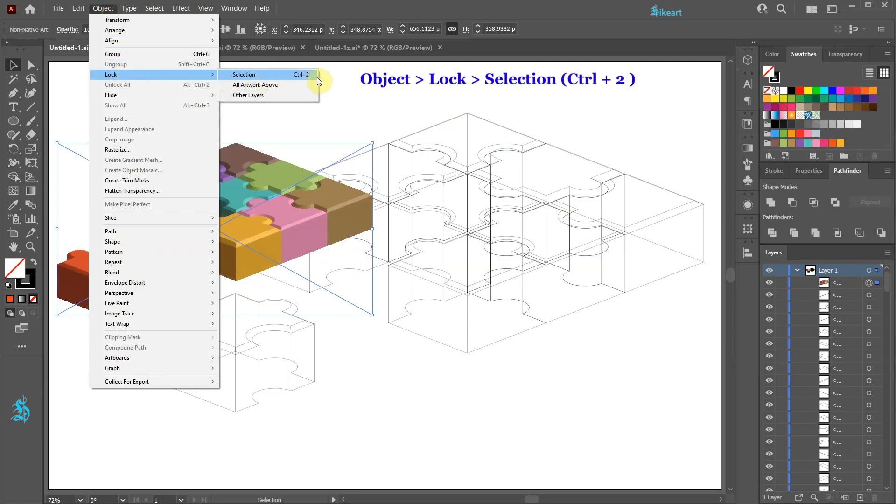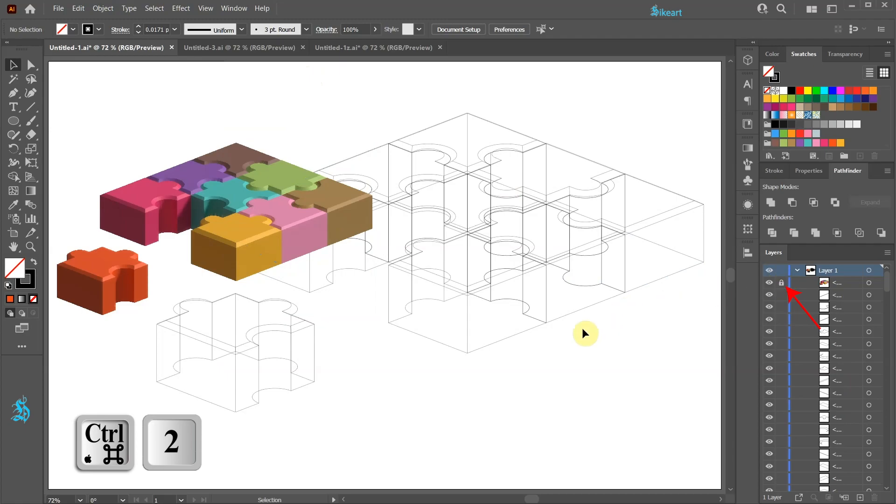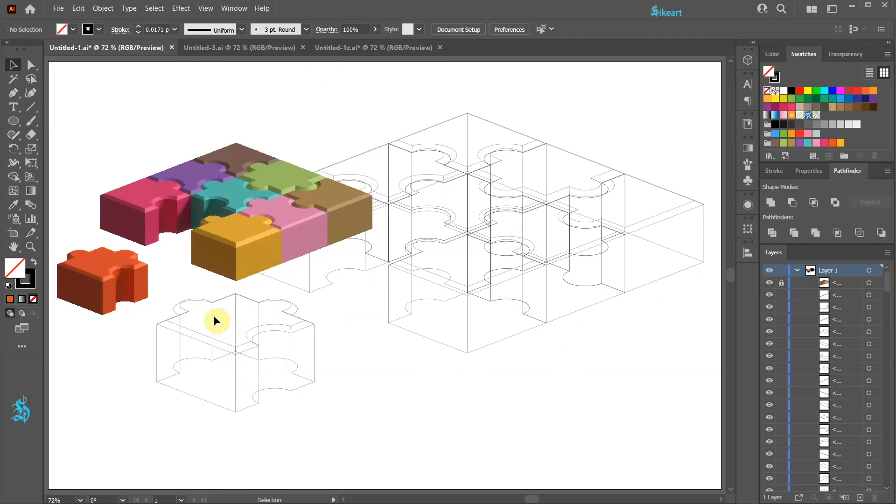I would highly recommend to memorize this keyboard shortcut. And here is our locked layer. Next we will create shapes and apply different shades of orange to replicate this puzzle piece.